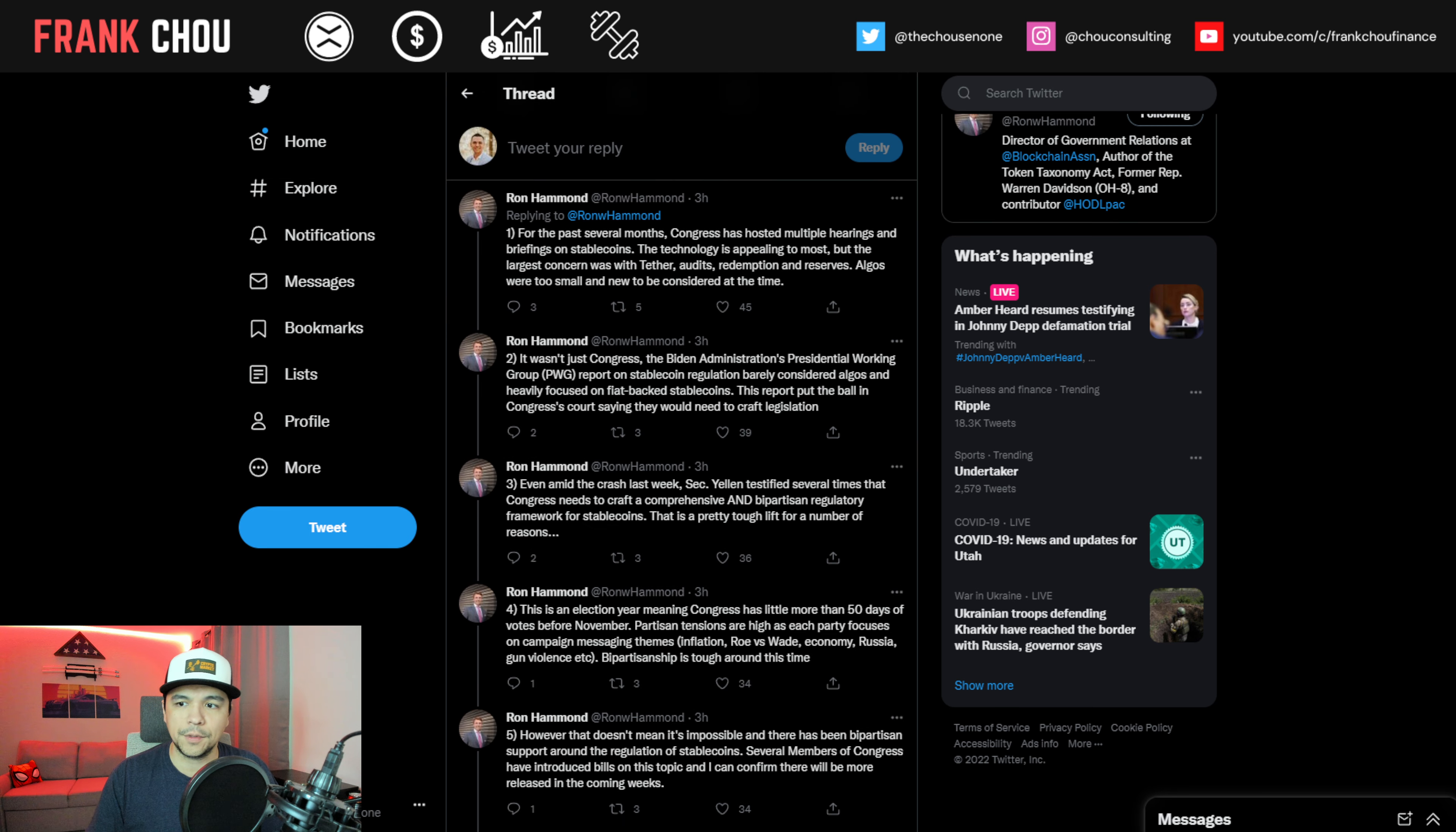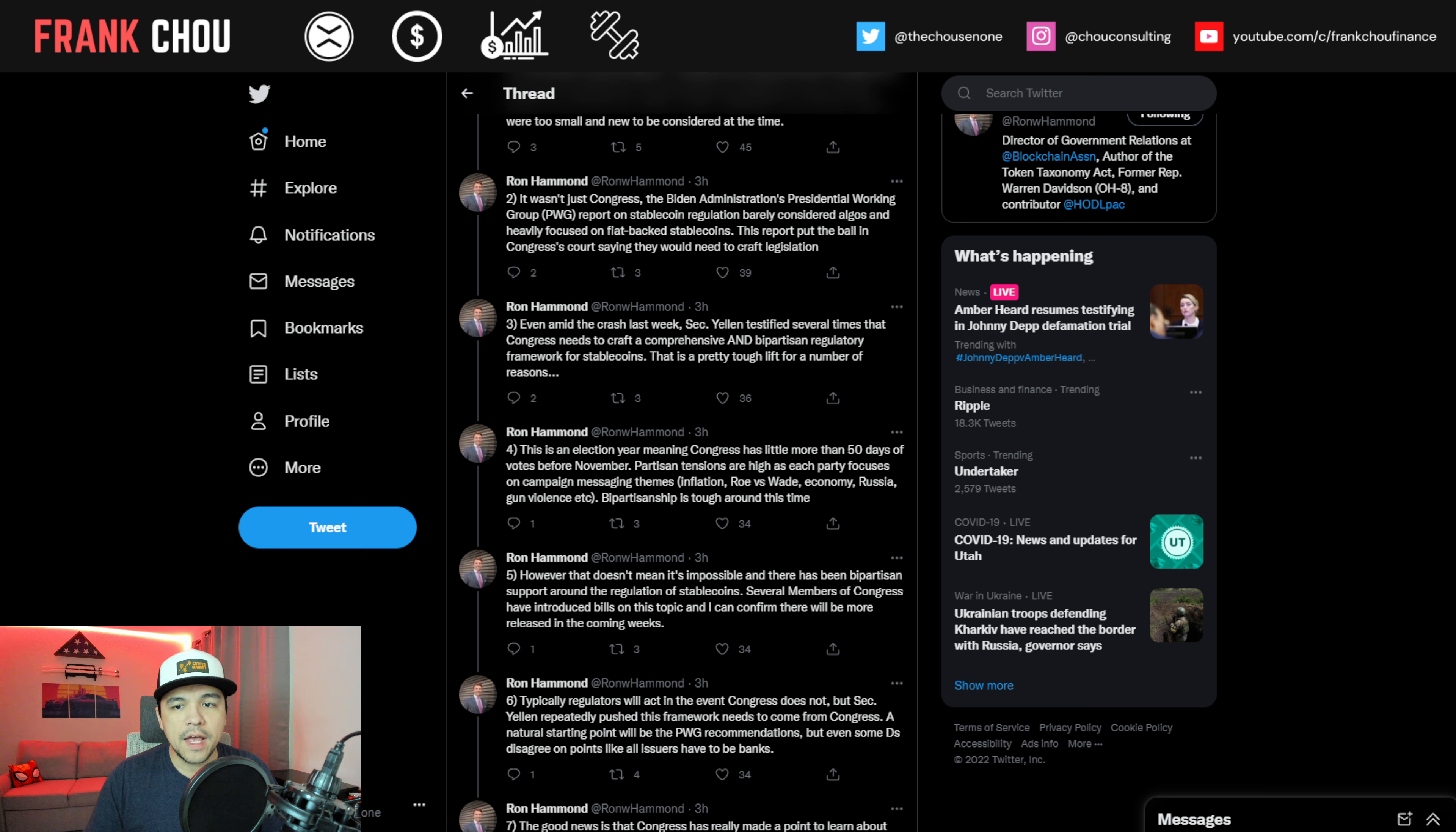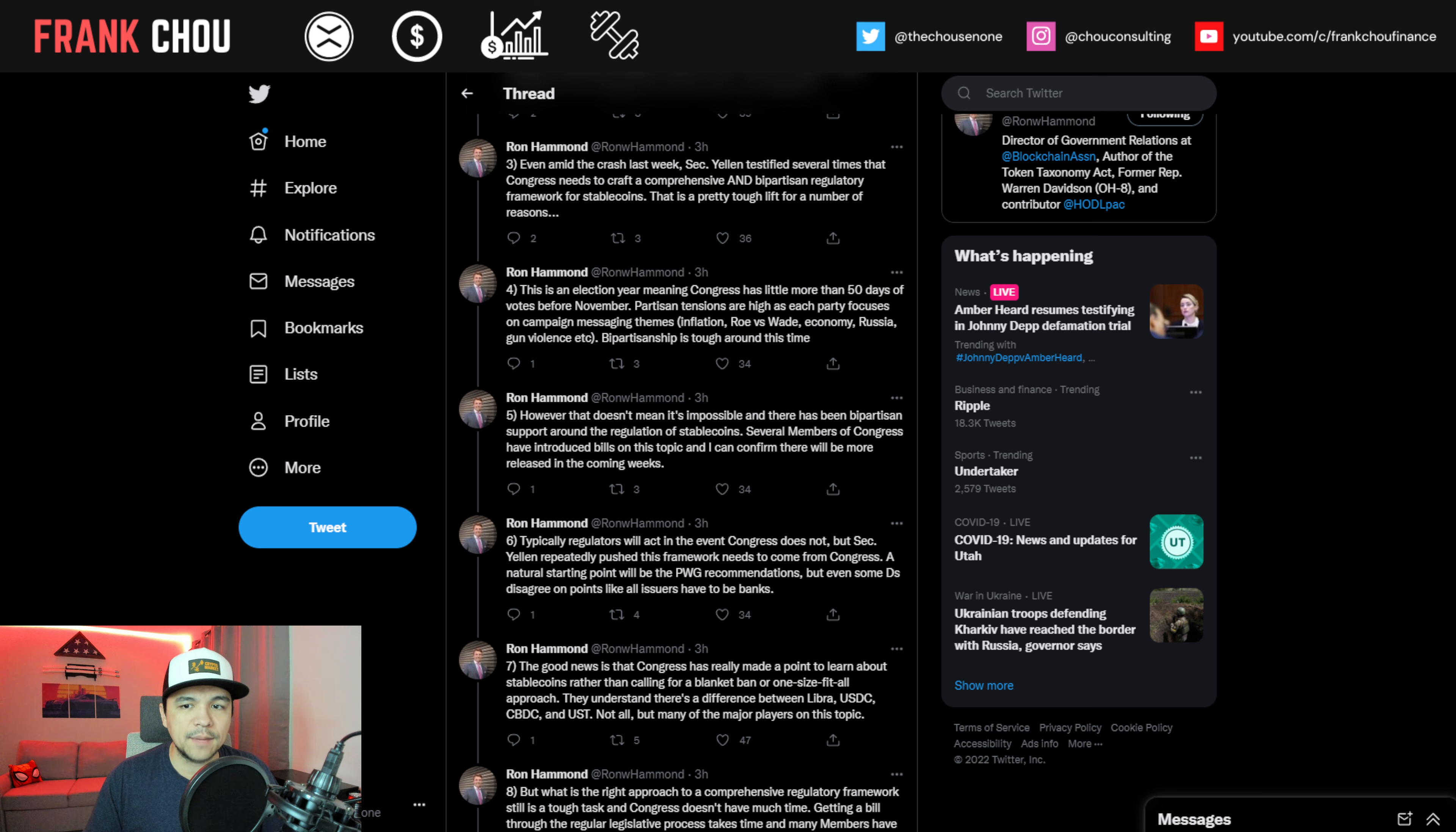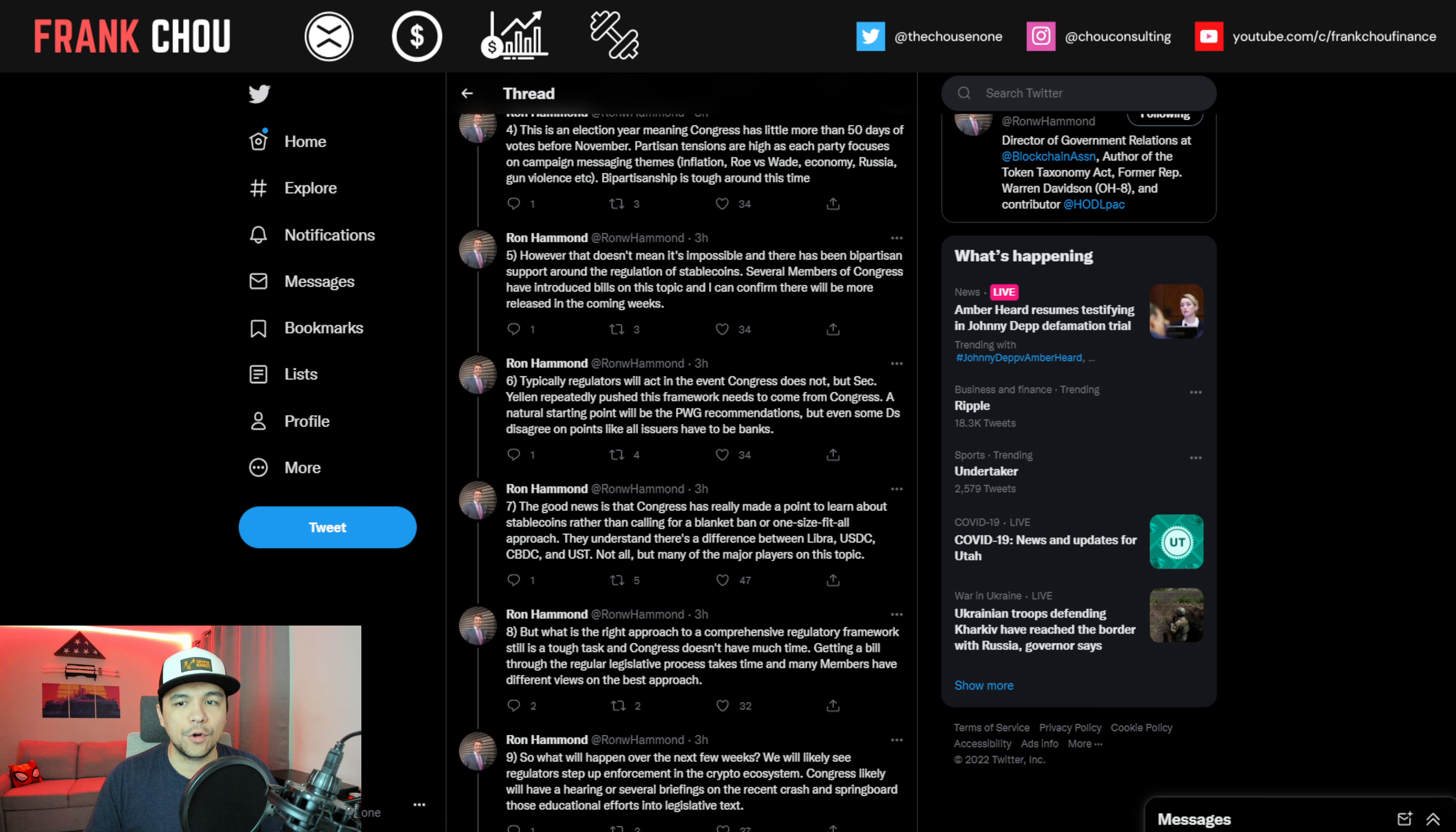For the past several months, Congress has hosted multiple hearings and briefings on stablecoins. The technology is appealing to most. But the latest concern or largest concern was with Tether, Audits, Redemption, and Reserves. Algorithmic stablecoins were too small and new to be considered at the time. It wasn't just Congress. The Biden administration's presidential working group report on stablecoin regulation barely considered algorithmic stablecoins and heavily focused on fiat-based stablecoins. This report put the ball in Congress's court, saying they would need to craft legislation.